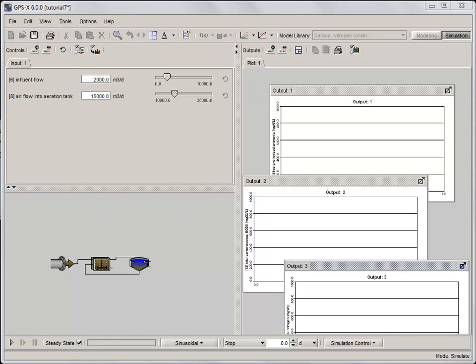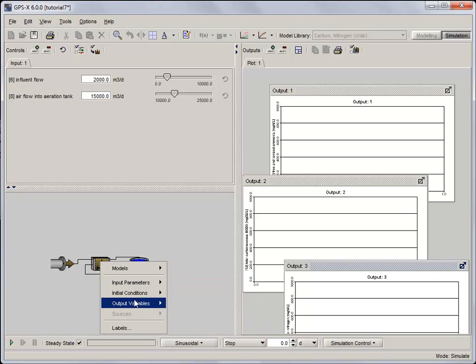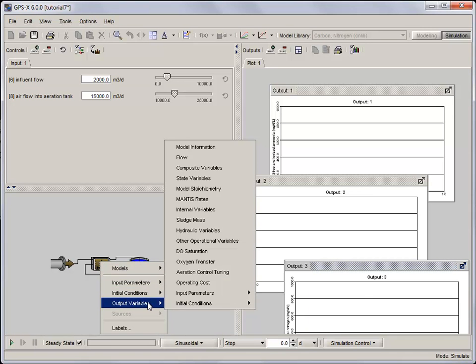Finally, the dissolved oxygen concentration in the aeration basin can be found by right clicking on it and selecting state variables from the output variables menu.